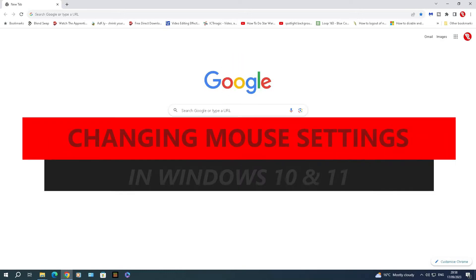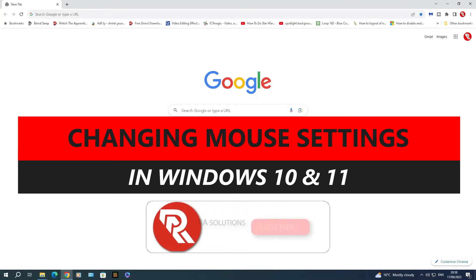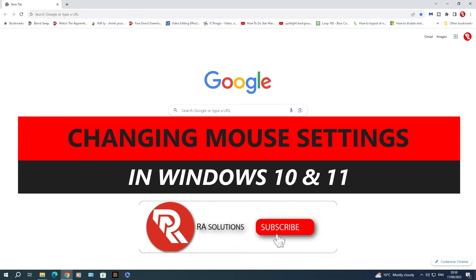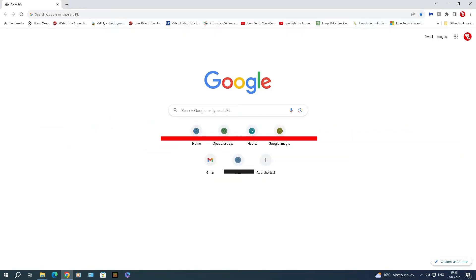Hello there, in this video I'm going to show you how to change the pointer on your cursor and change your mouse settings generally in Windows 10, and this works in Windows 11 as well. Before I continue, please like, subscribe and share.